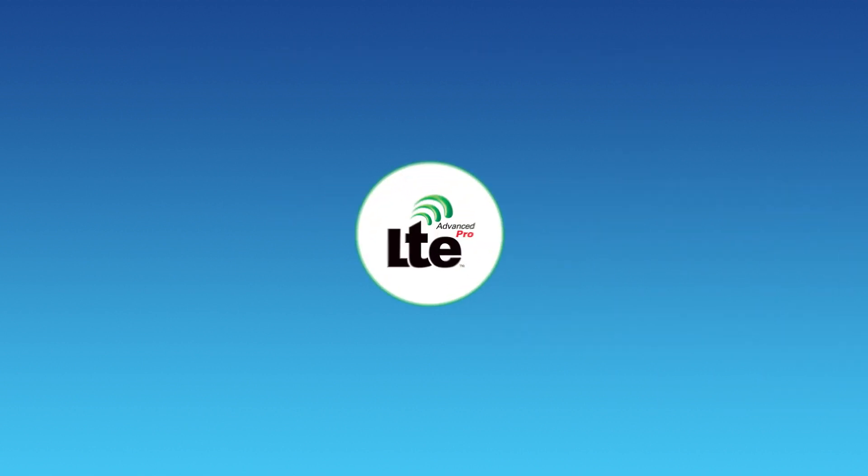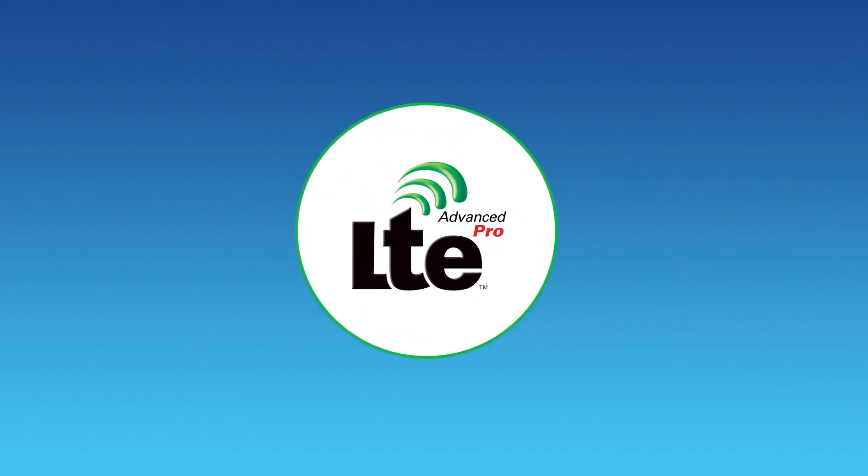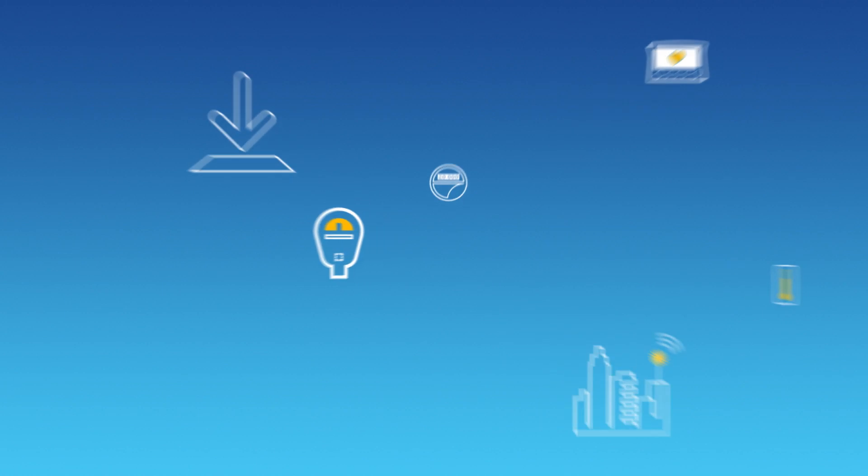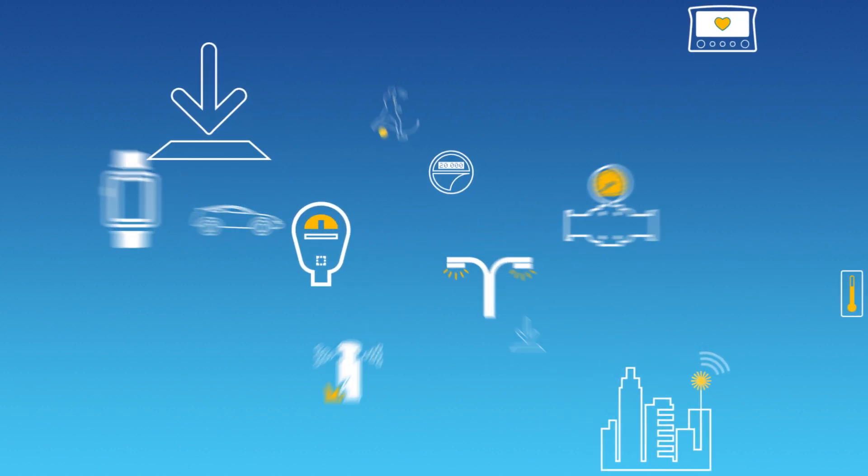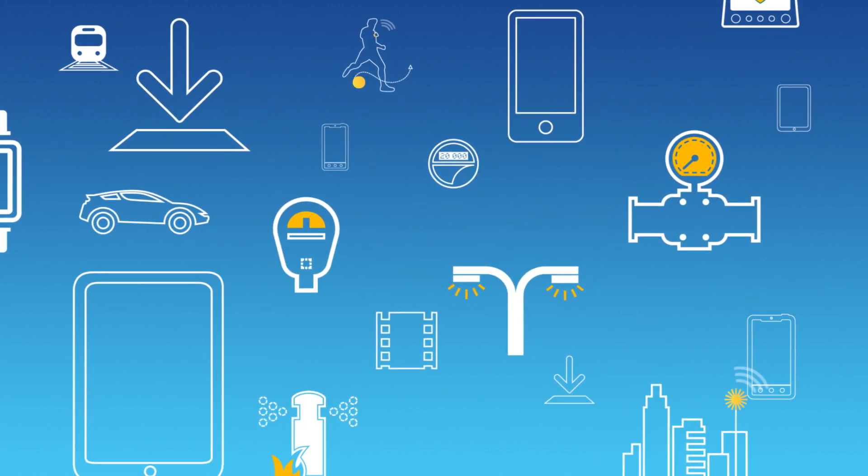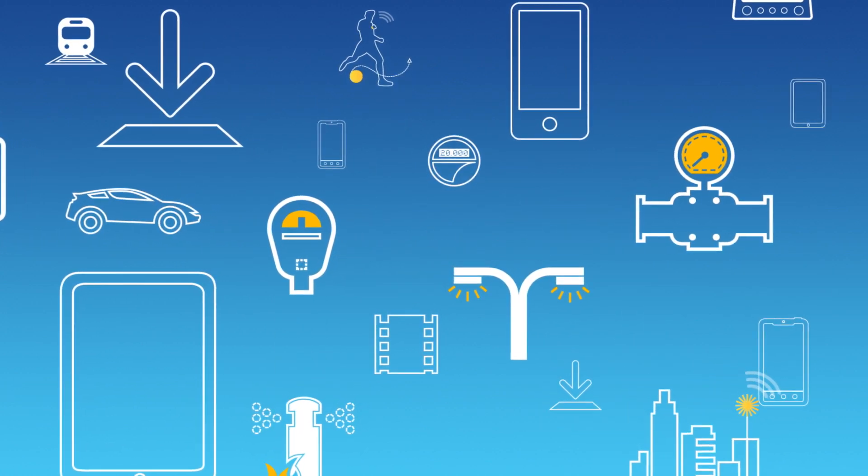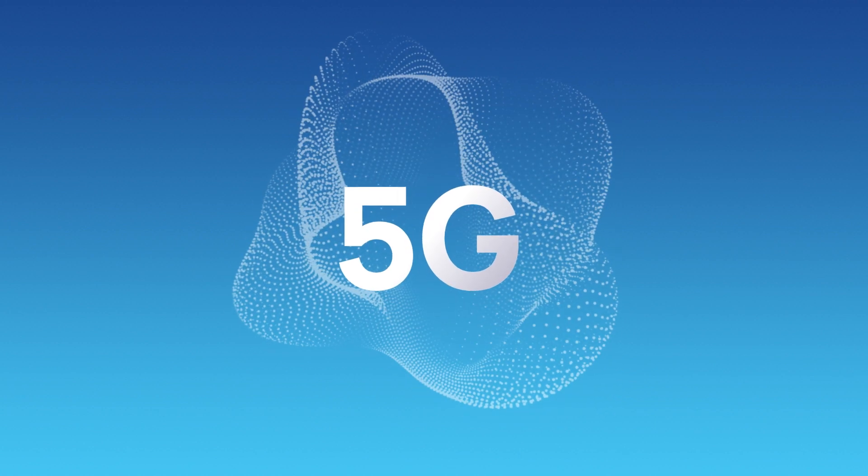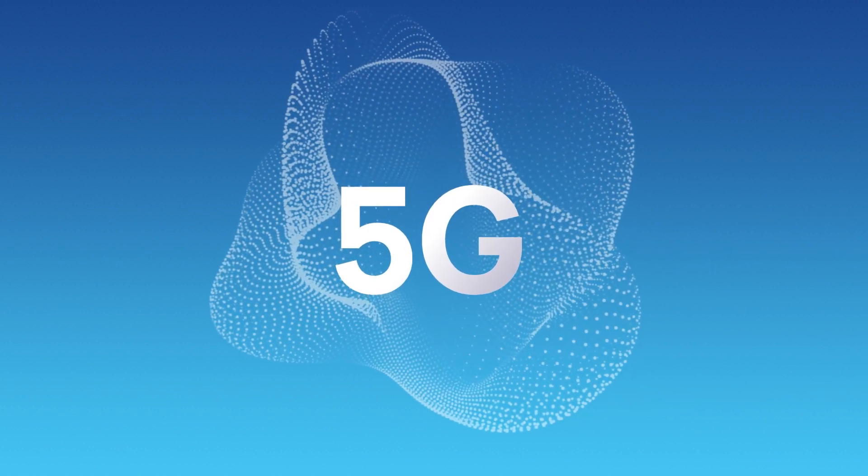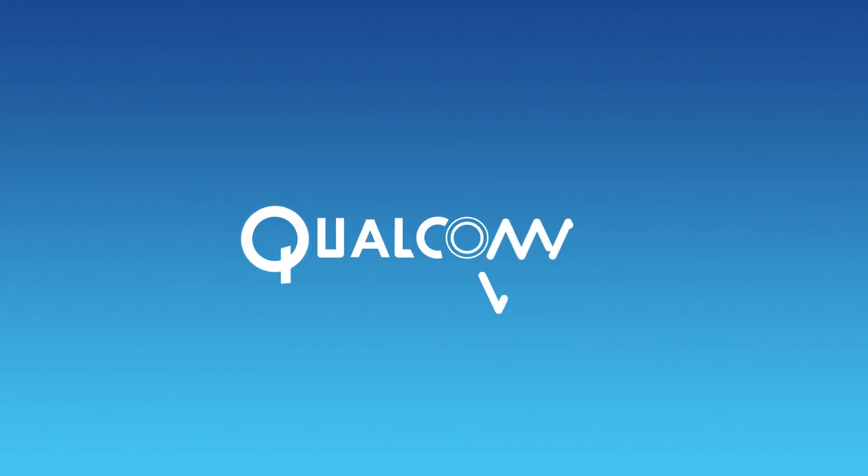So get ready for LTE Advanced Pro, a rich roadmap of advanced technologies that will take LTE to new heights, paving the way for the next decade and beyond, bringing you many of tomorrow's innovations today.